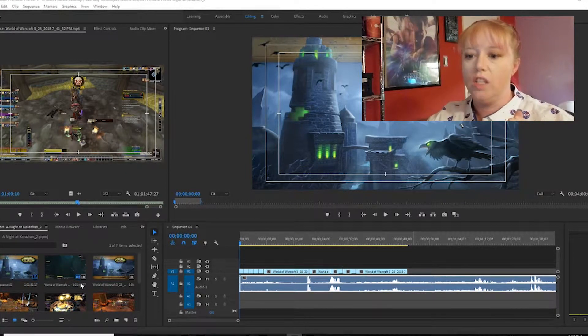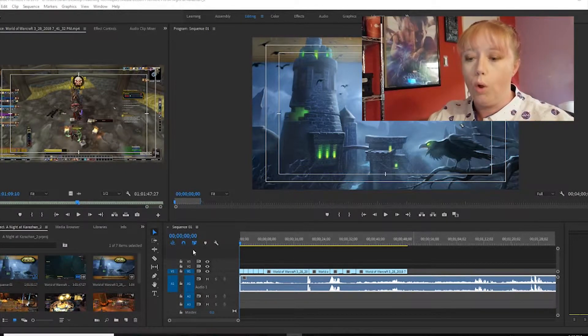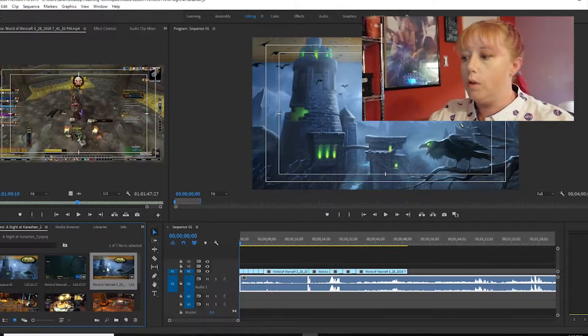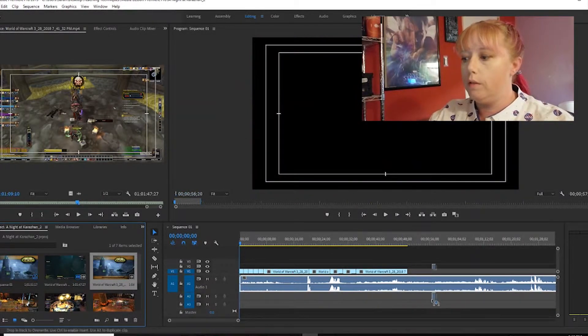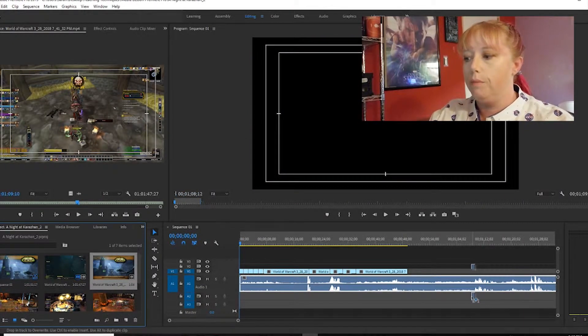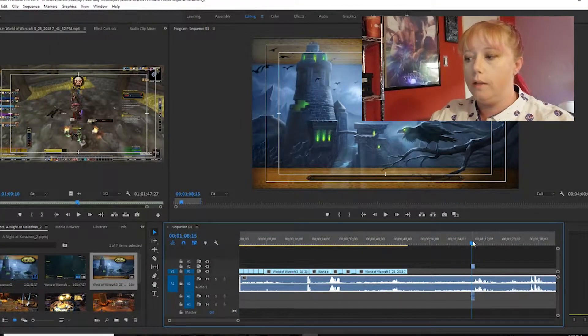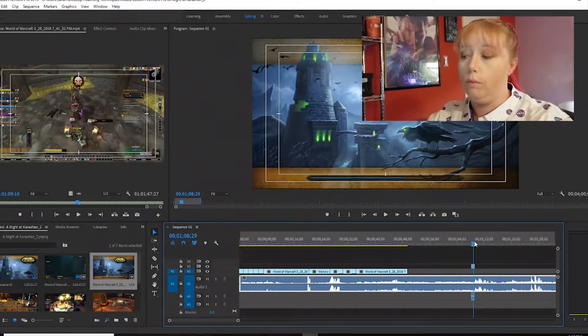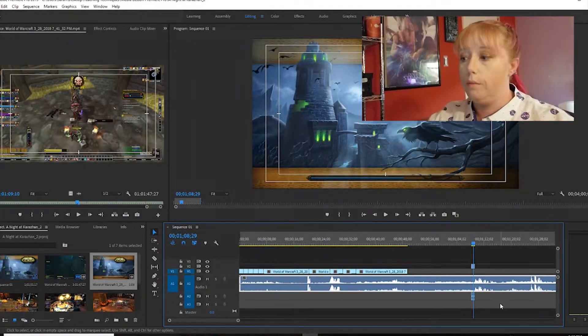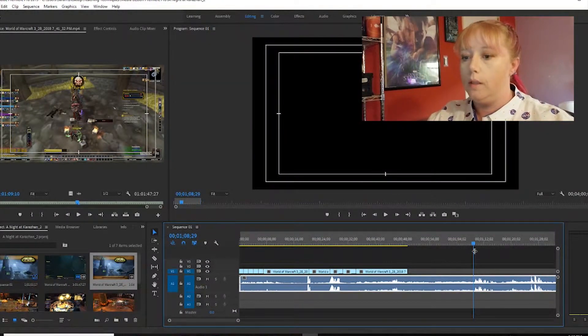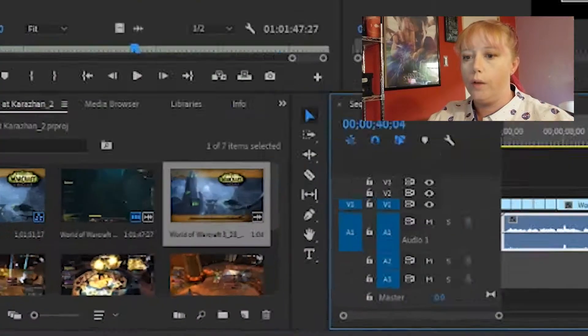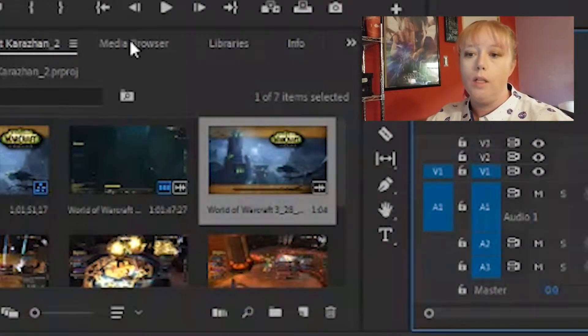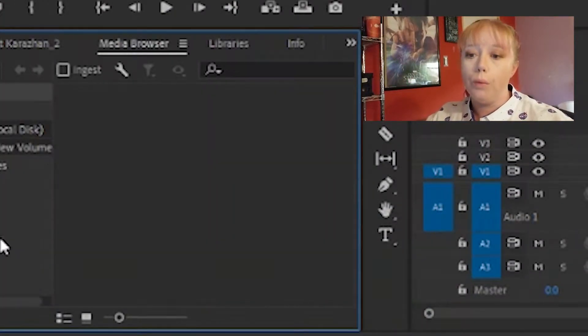and put it there like so. It's in my timeline. Now I don't want it there, so I'm gonna go ahead and get rid of it. Over here we have our media browser. It's where we can go through and grab clips